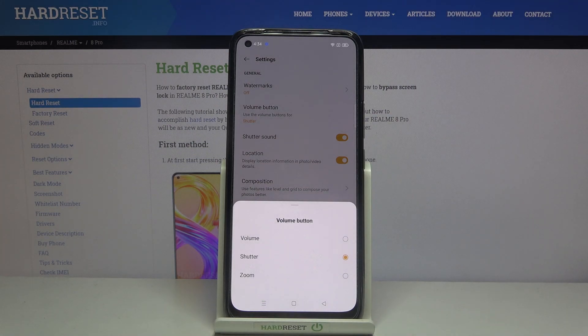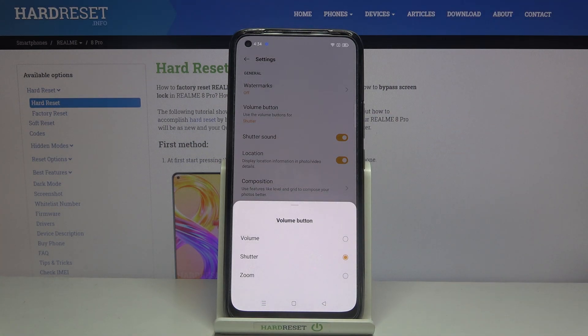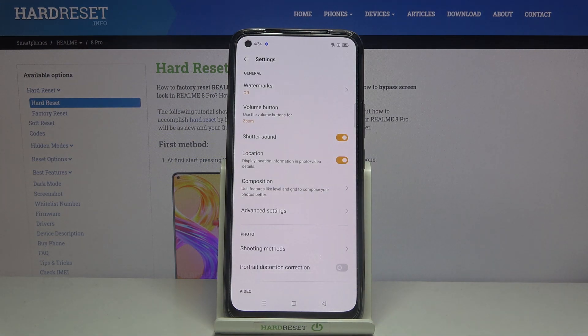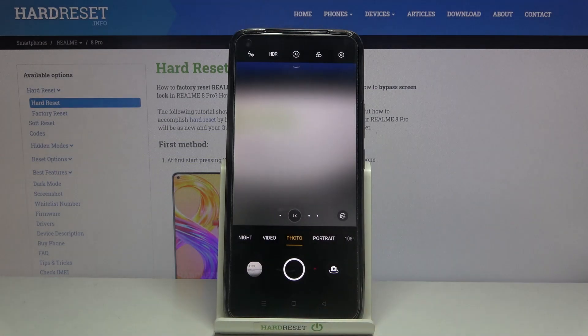Now we can decide to use them as volume, shutter — which is the current setting — or zoom. So let me change this to zoom to show you how it works differently, and let's move back to the camera.